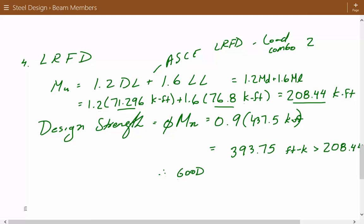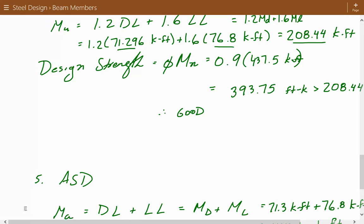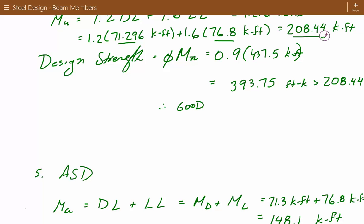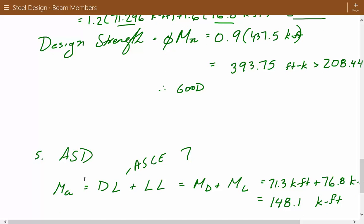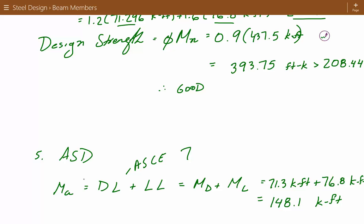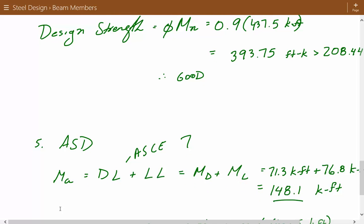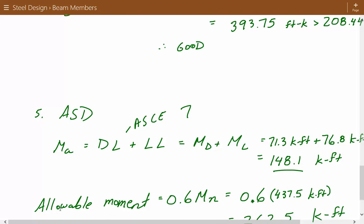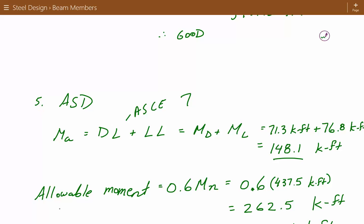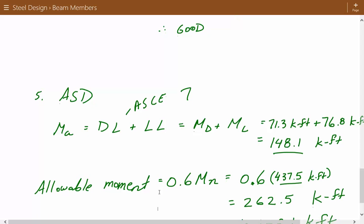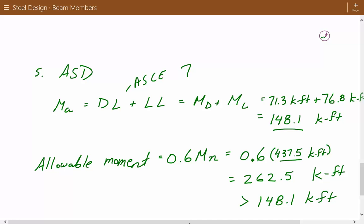With LRFD done, we move on to ASD. For ASD, we use a different load combination from ASCE 7: dead load plus live load. So we add the moment due to dead load plus the moment due to live load: 71.3 + 76.8 = 148.1 ft-kips. The allowable moment is 0.6 times the nominal flexural strength: 0.6 × 437.5 = 262.5 ft-kips. Since 262.5 ft-kips is greater than 148.1 ft-kips, the beam is also adequate per ASD.